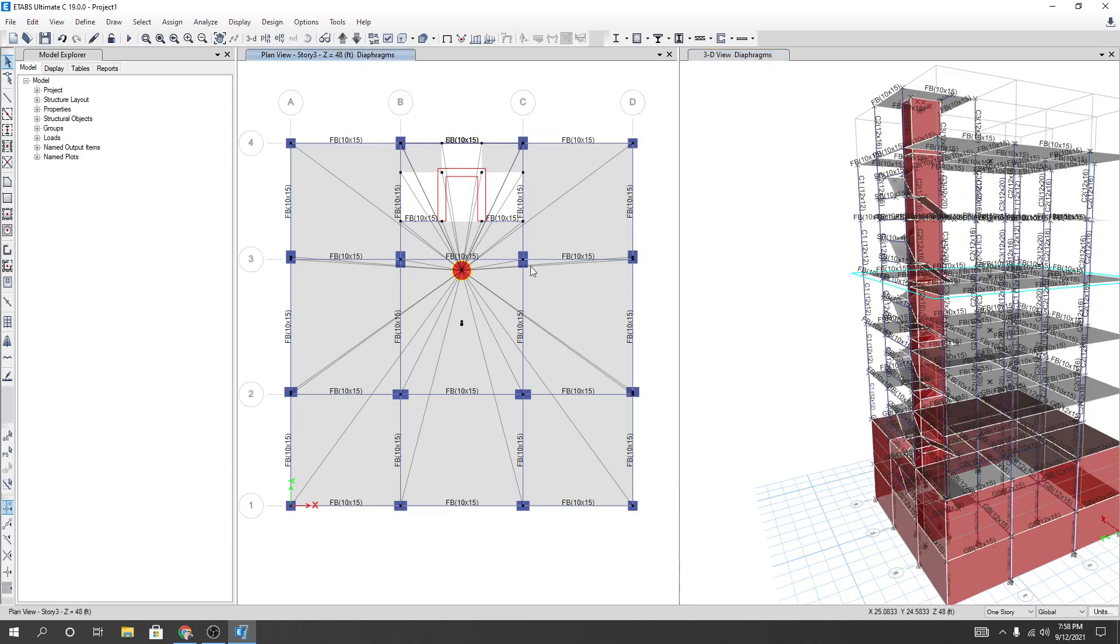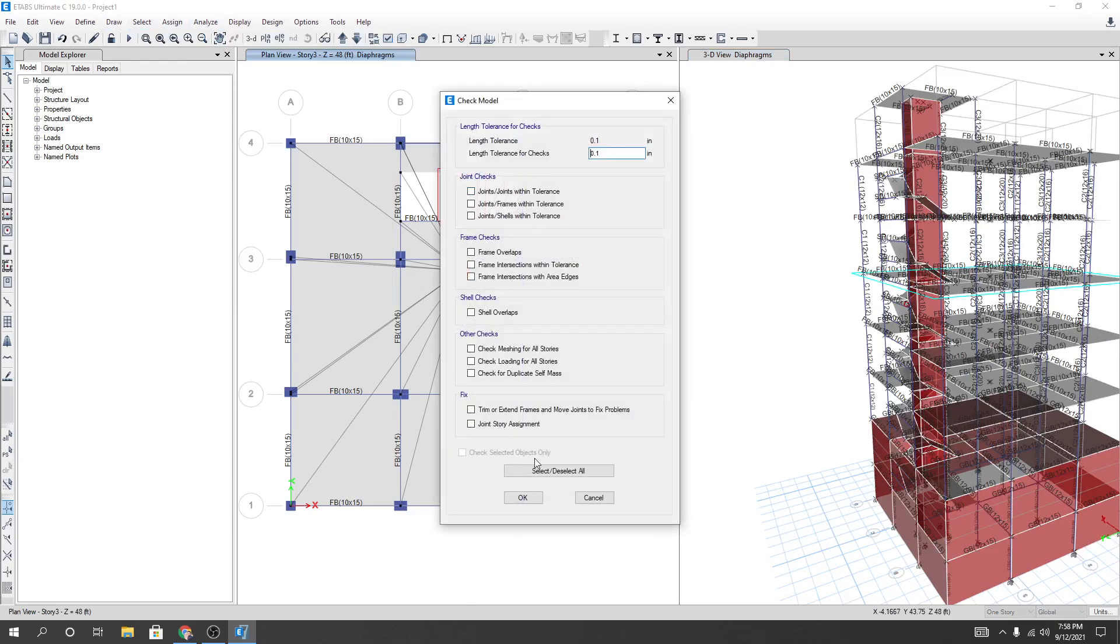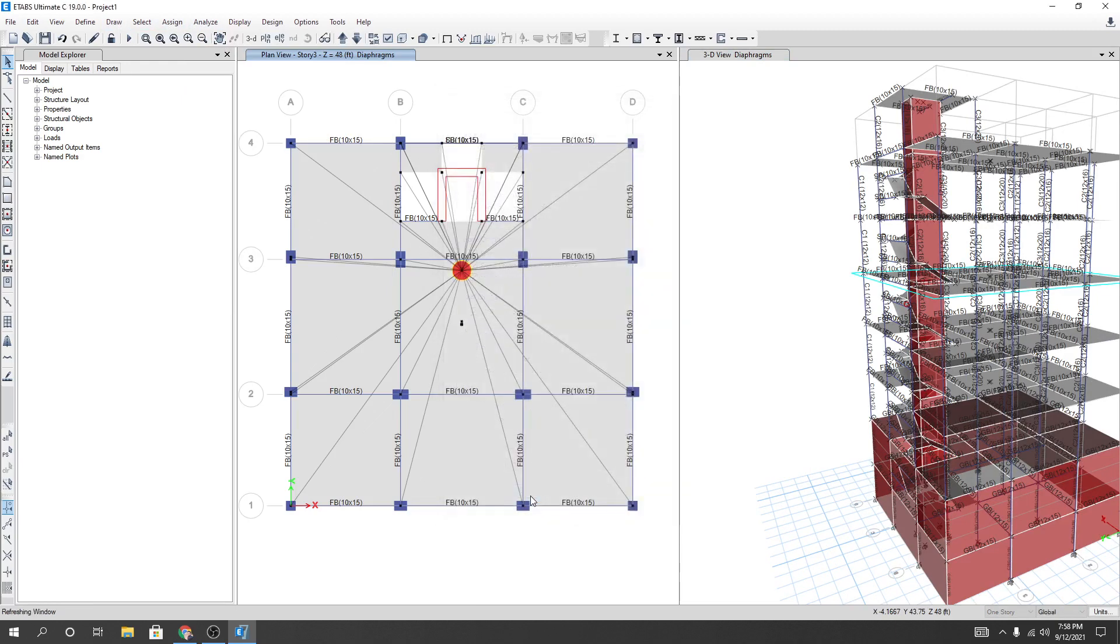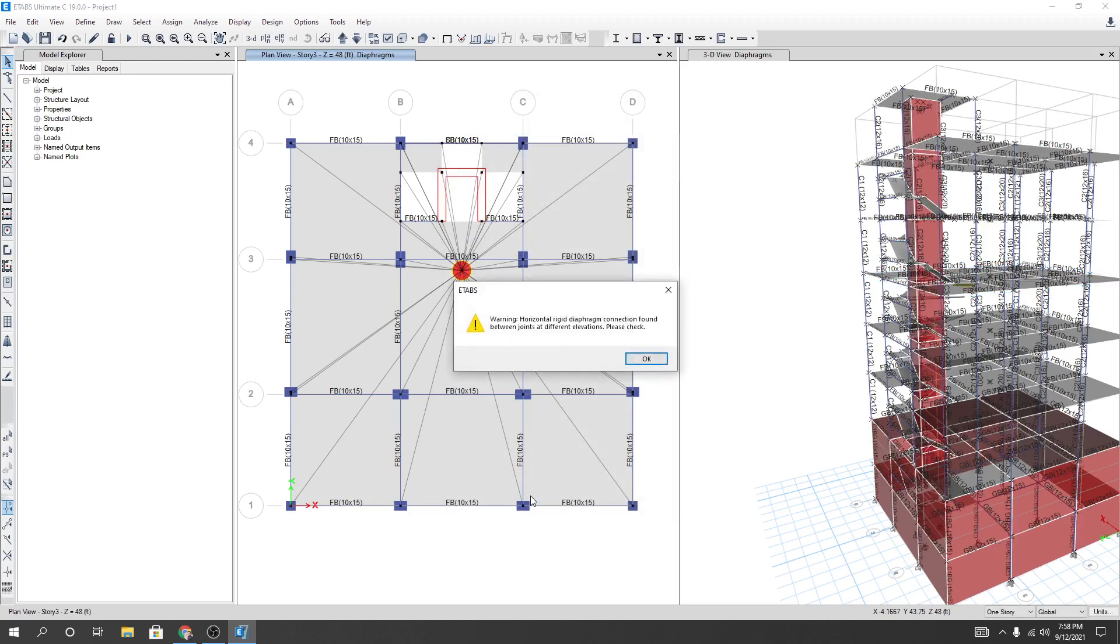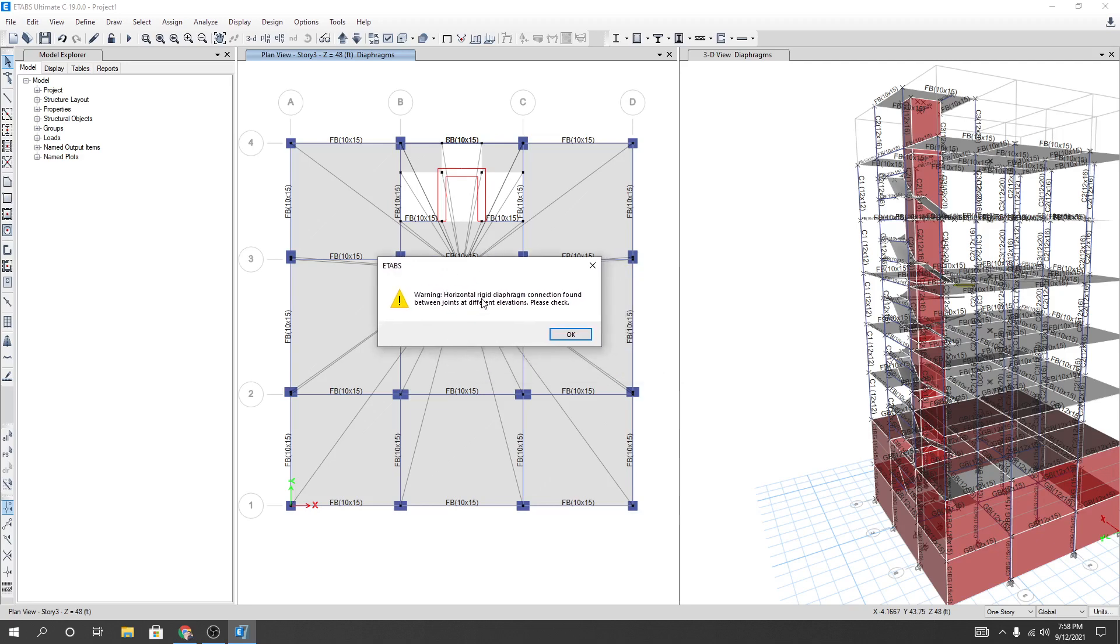When you've done it, and after that if you just go here to check model, select all joint history, then OK. And then it's giving us a warning: 'Horizontal rigid diaphragm connection found between joints at different elevations.' So you will find that issue. So how will we solve that issue? This is very easy.